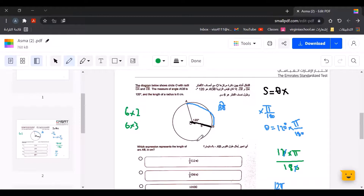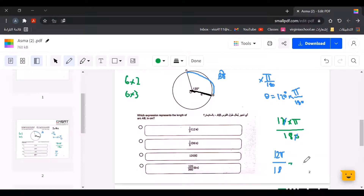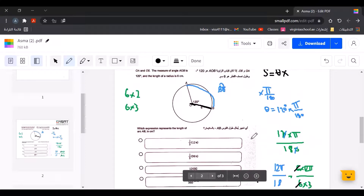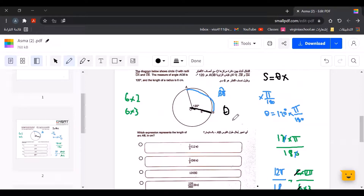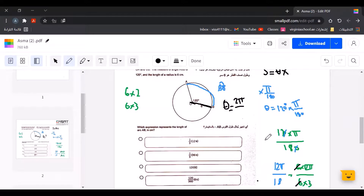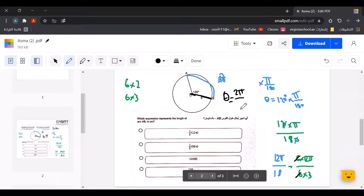So we have 6 times 2 over 6 times 3, times pi. We can cancel the 6 in the numerator and denominator, leaving 2 over 3. Therefore, theta equals 2π over 3.